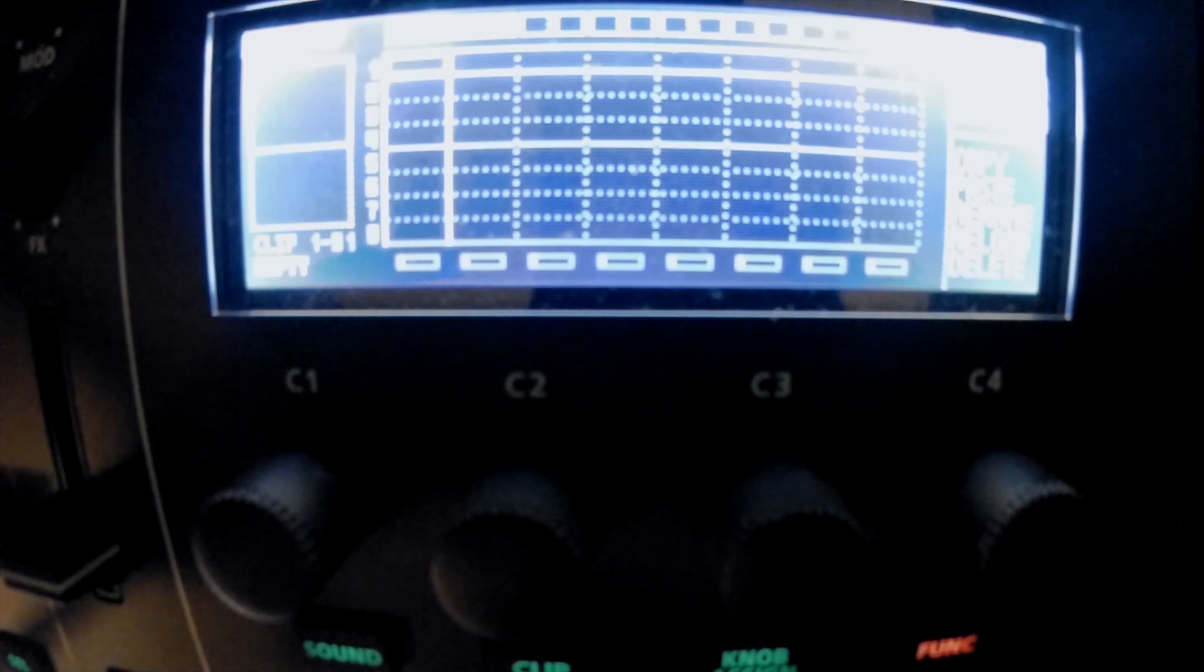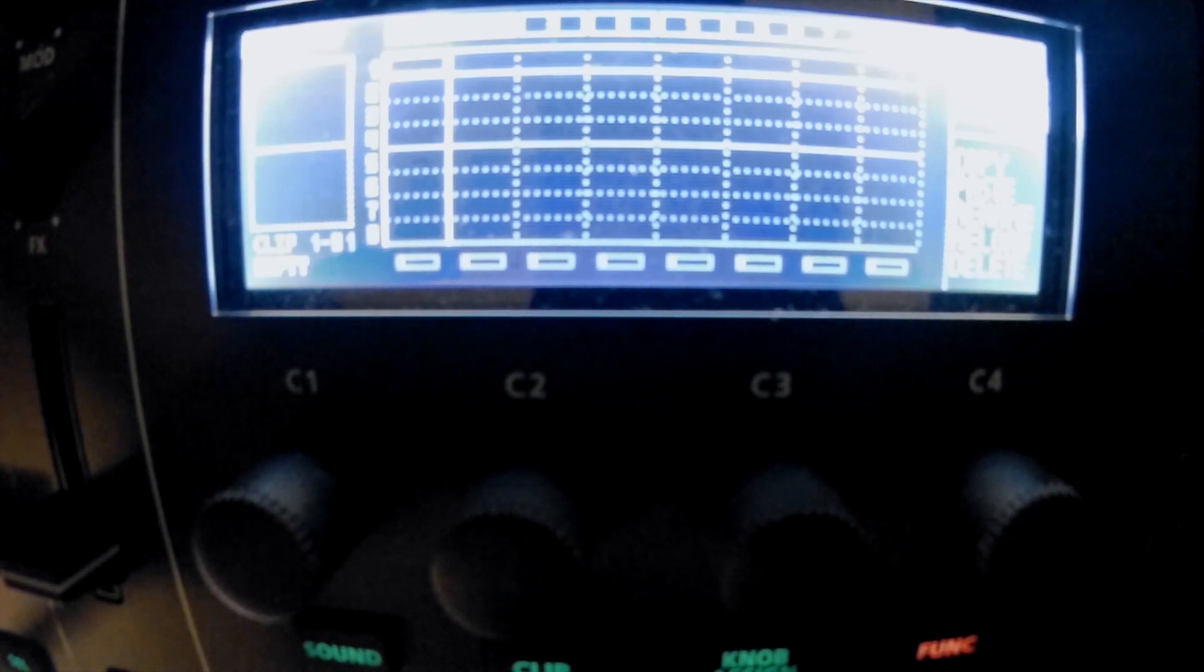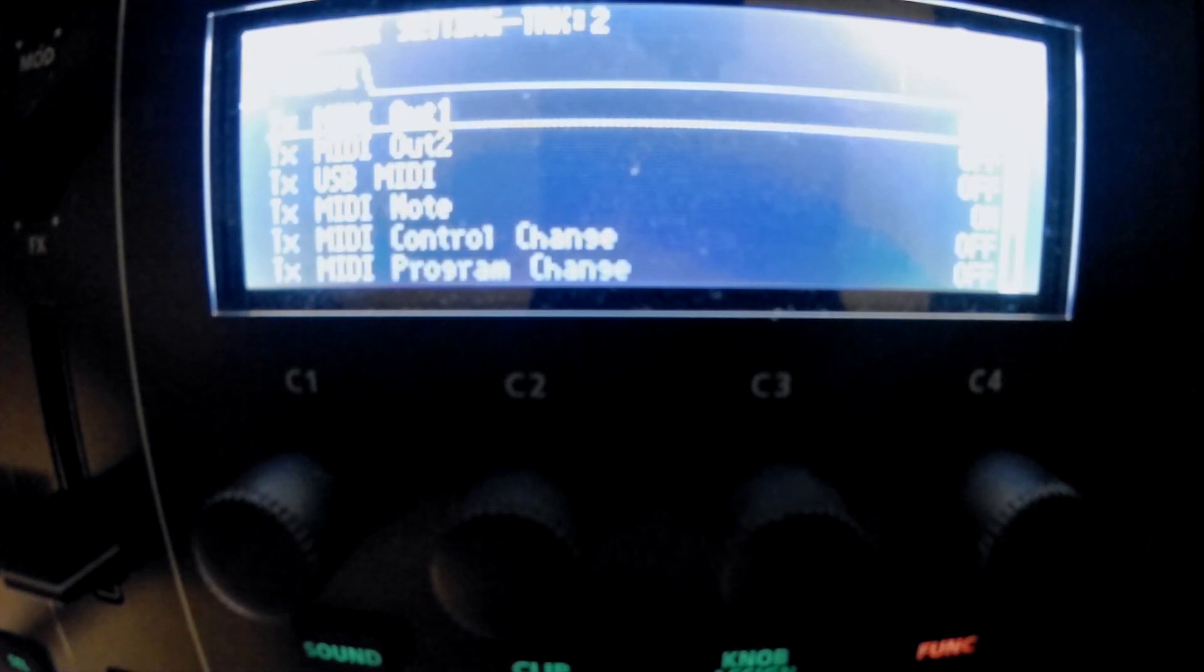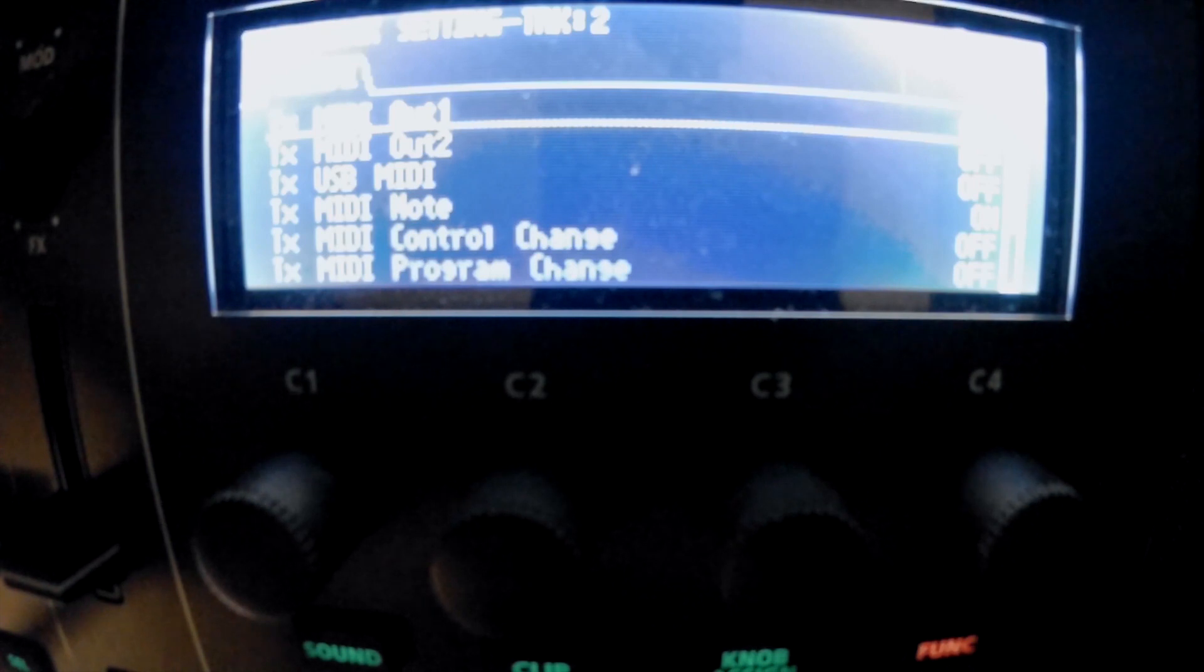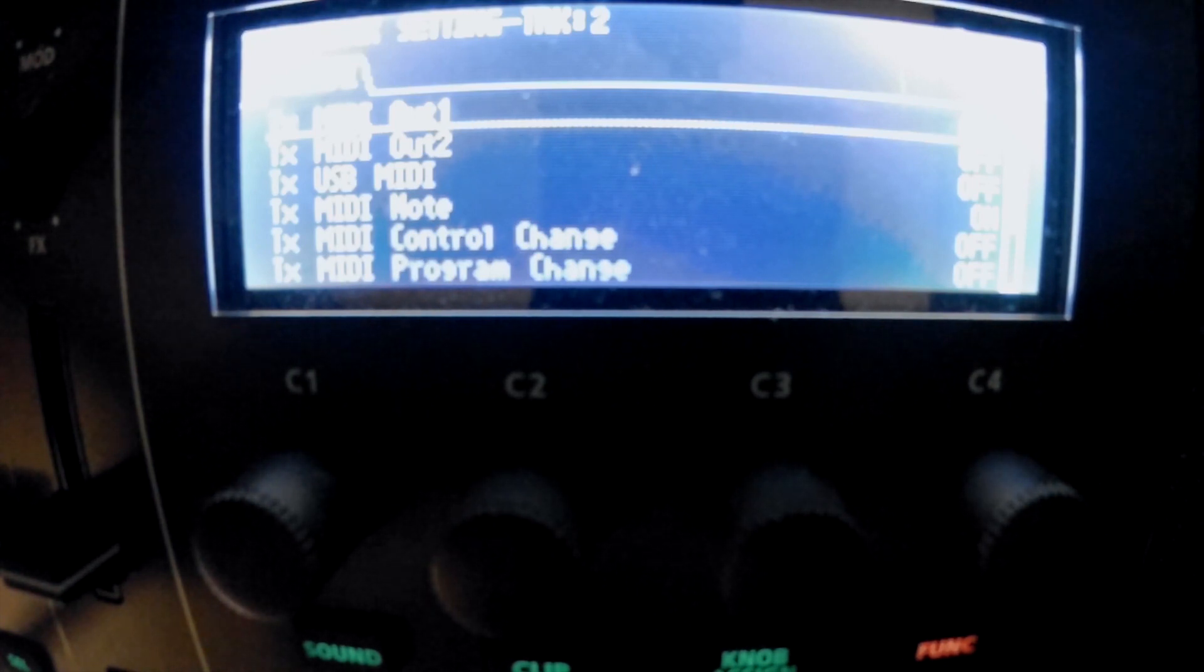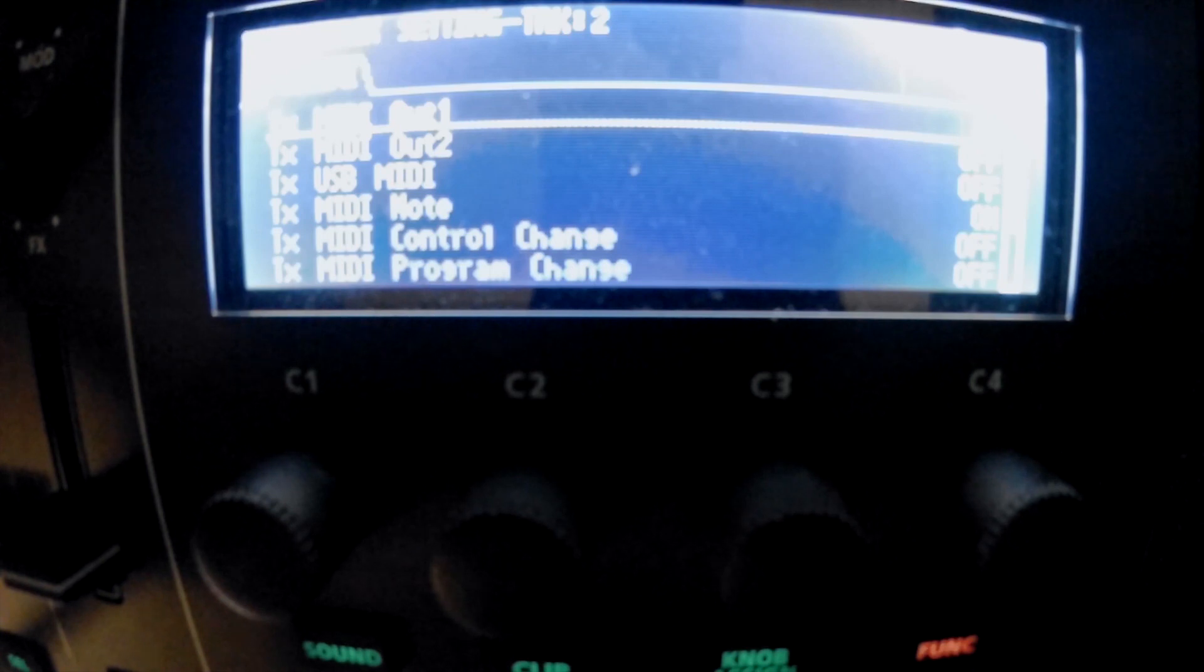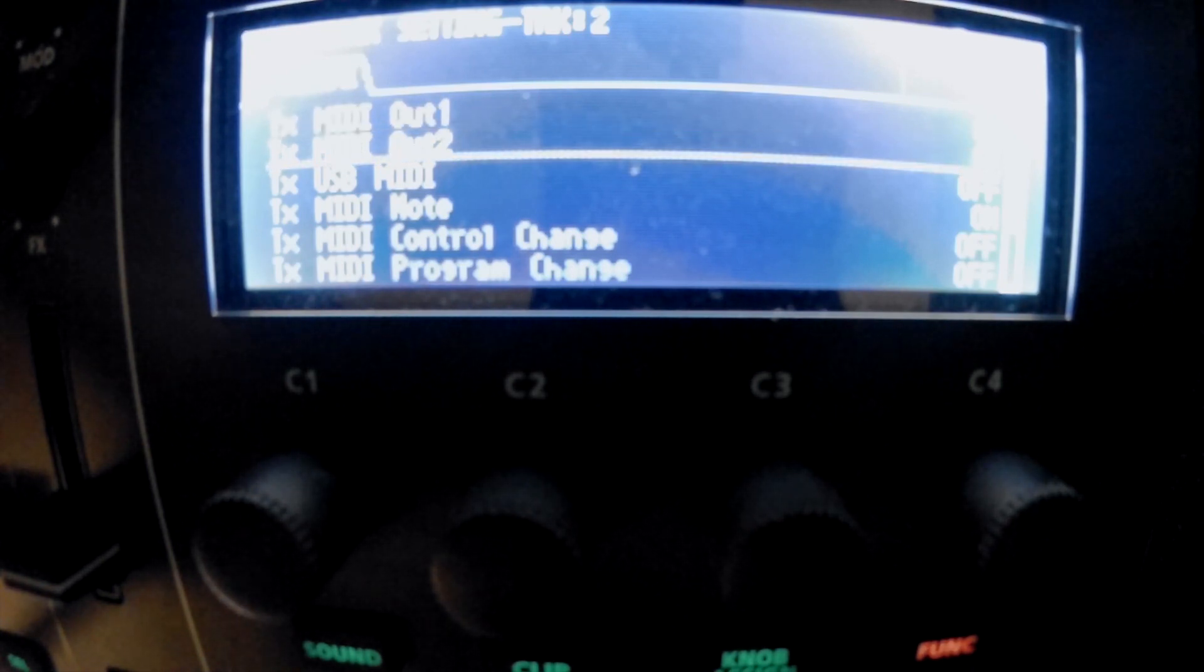For per-track settings, hit Shift and then the Track Select button. This gives you the MIDI settings for each individual track. You can scroll down and turn all these on as well.